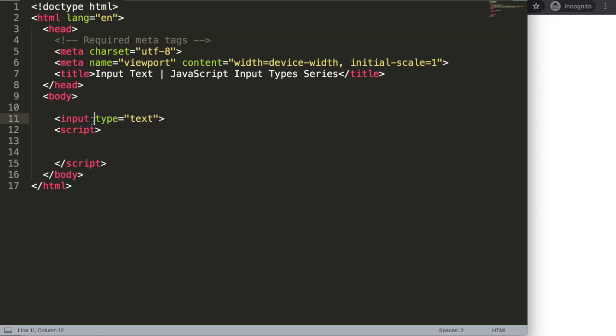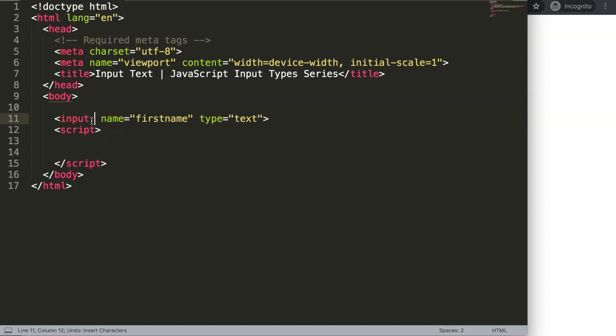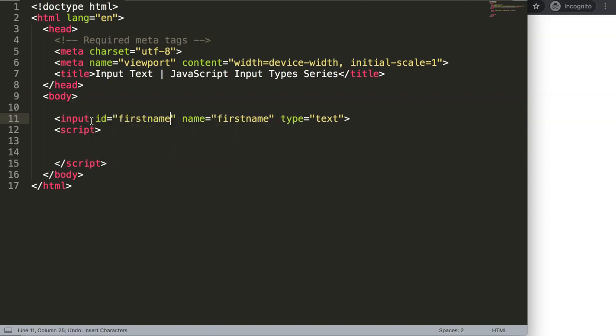We can say here name and we could say here maybe this will be first name, although this doesn't matter so much because what I really want to do here is to give it a specific id. This id could be the first name as well, like that.